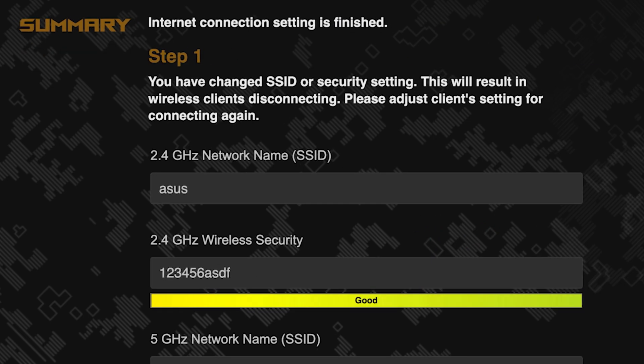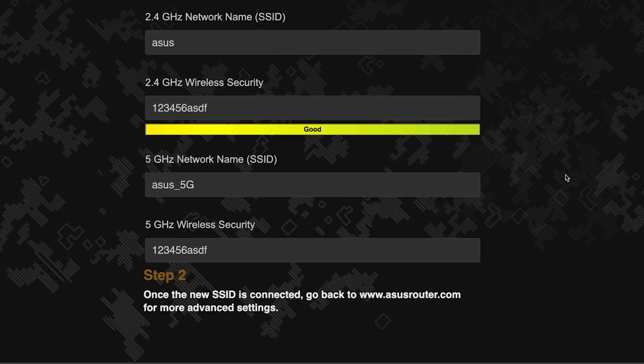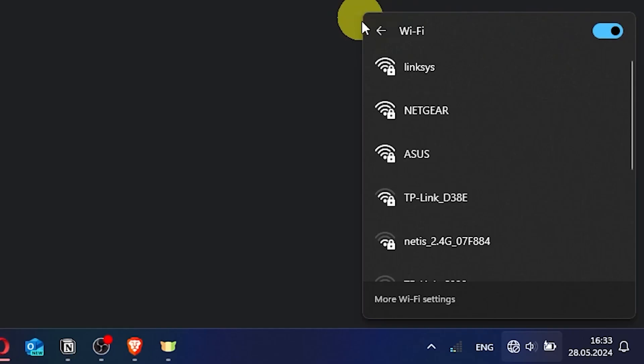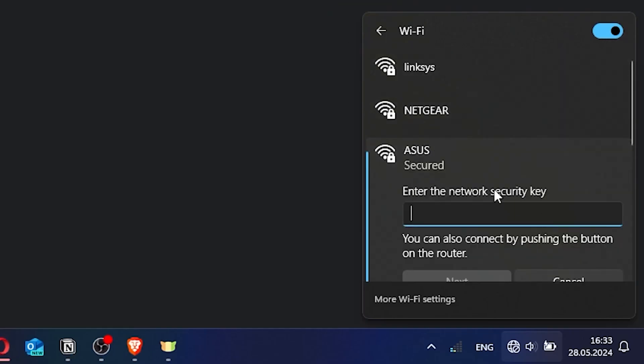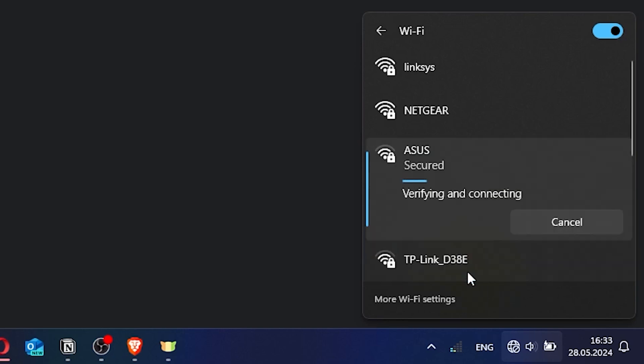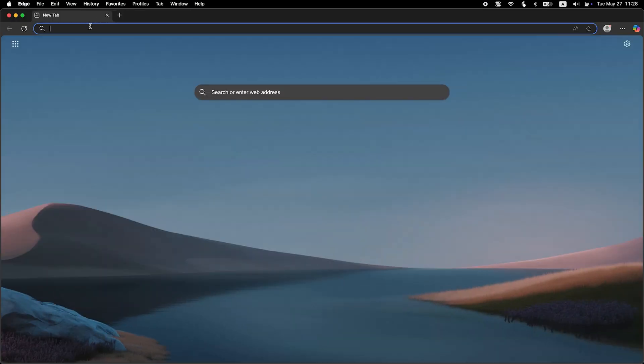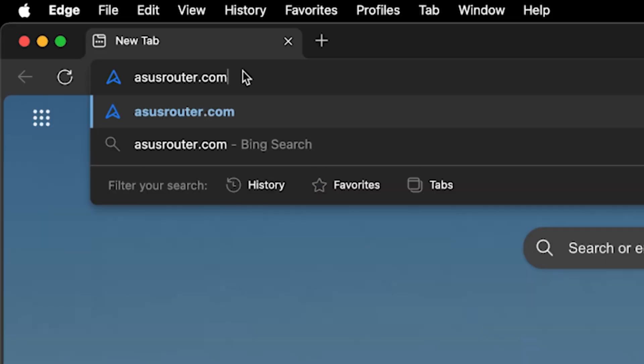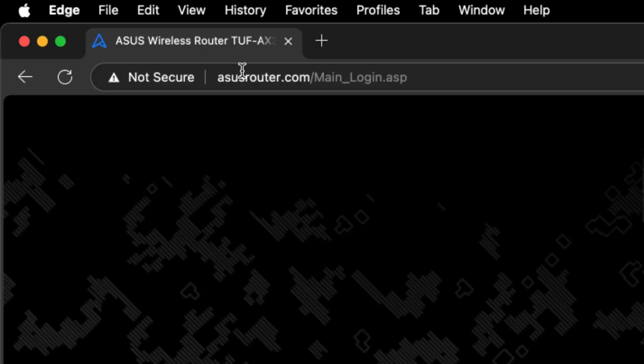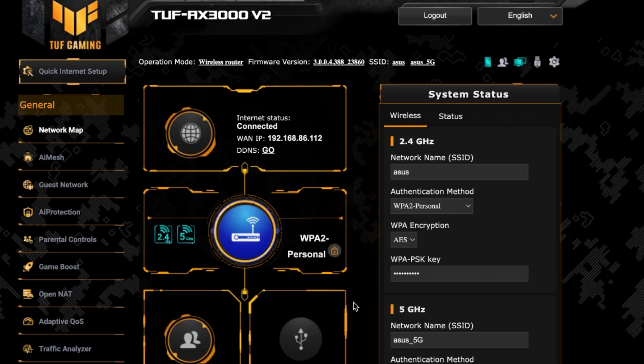Now wait a couple of minutes for the router settings to save. If you are connected to the router via the Wi-Fi network, reconnect to it using the new name and password. Then log back into the router's admin panel. To ensure that all router settings are saved correctly, you need to reboot the router.